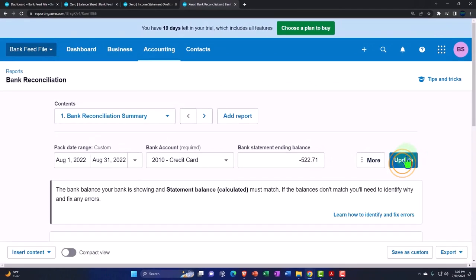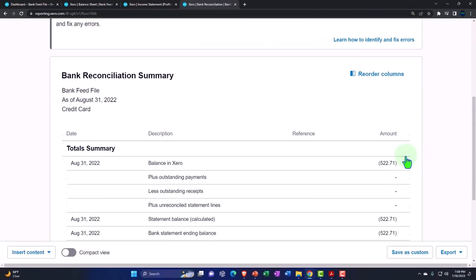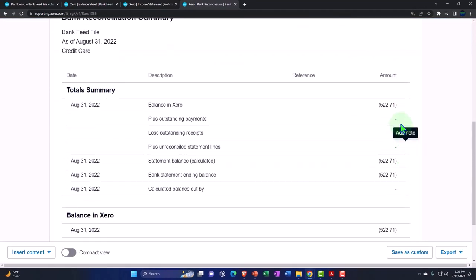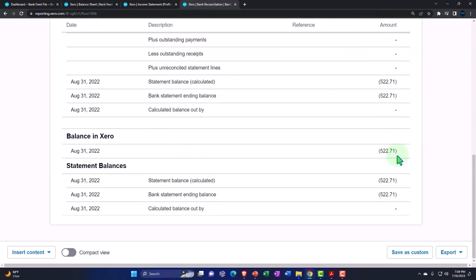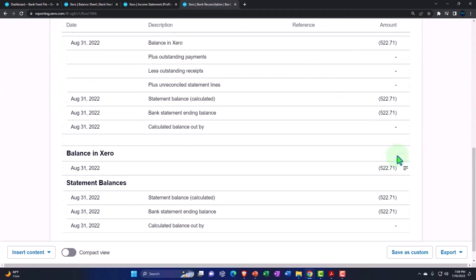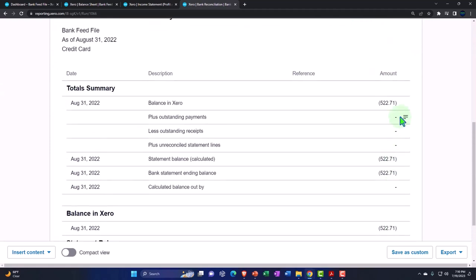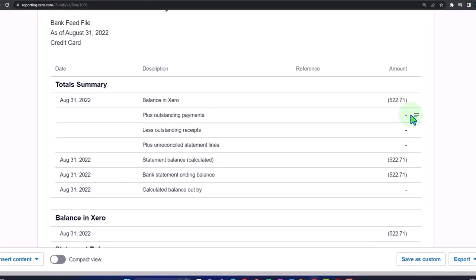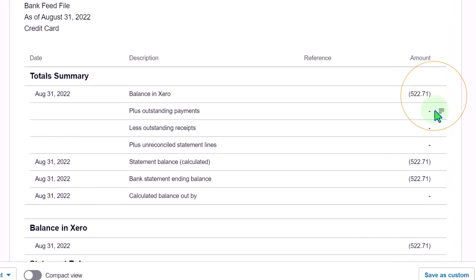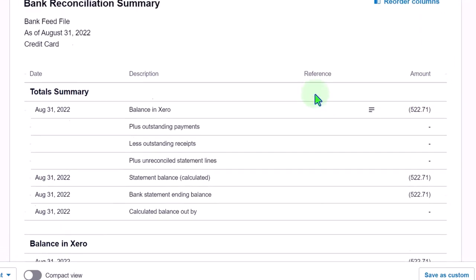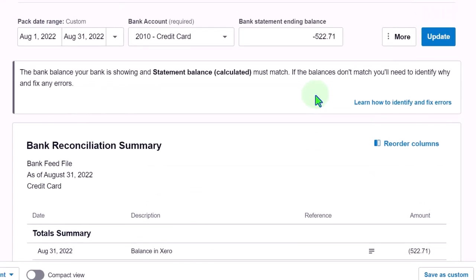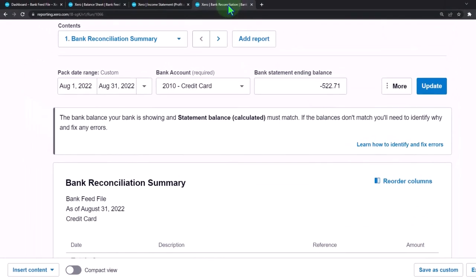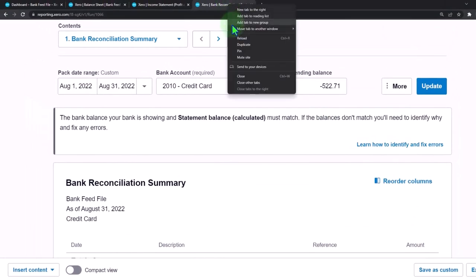And there we have it. We reconciled everything. So we don't have anything outstanding at this point in time. And so the two things match. It should be the way it should go basically going forward. Let's do the same report. I'm going to copy it, right click and duplicate it for the month of September.